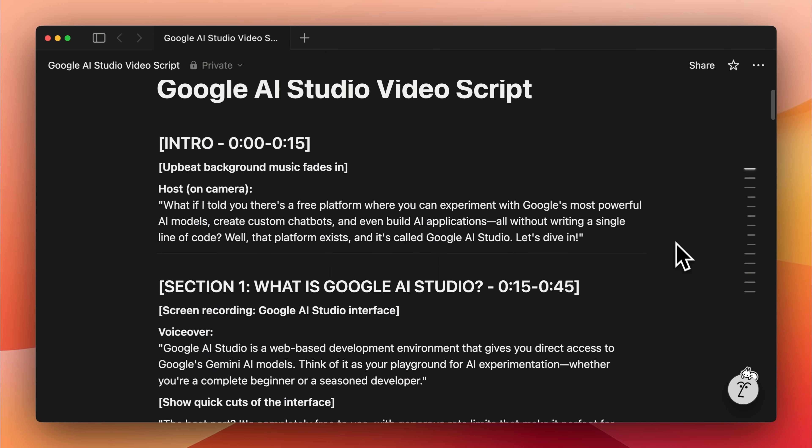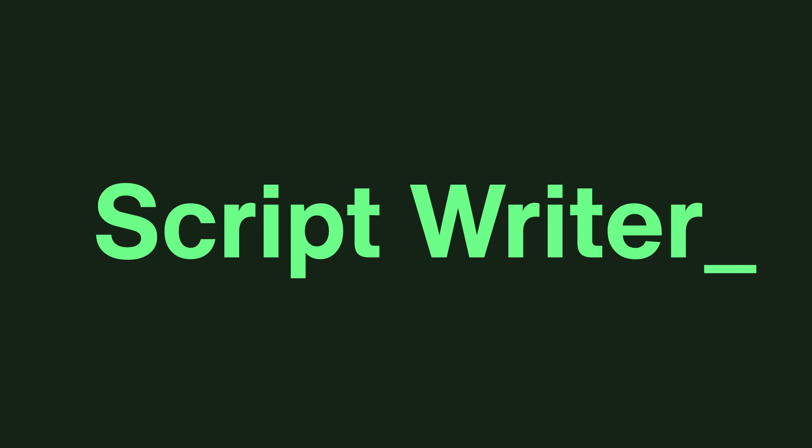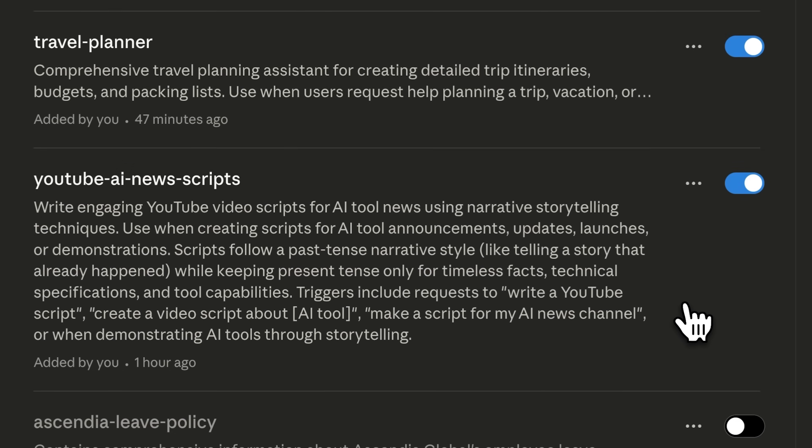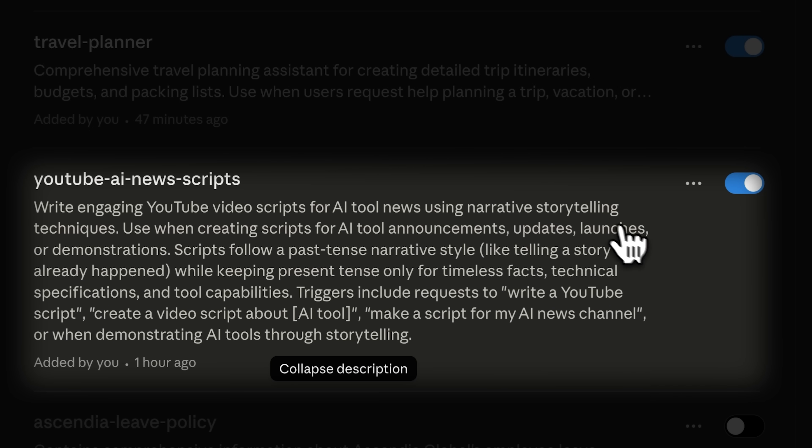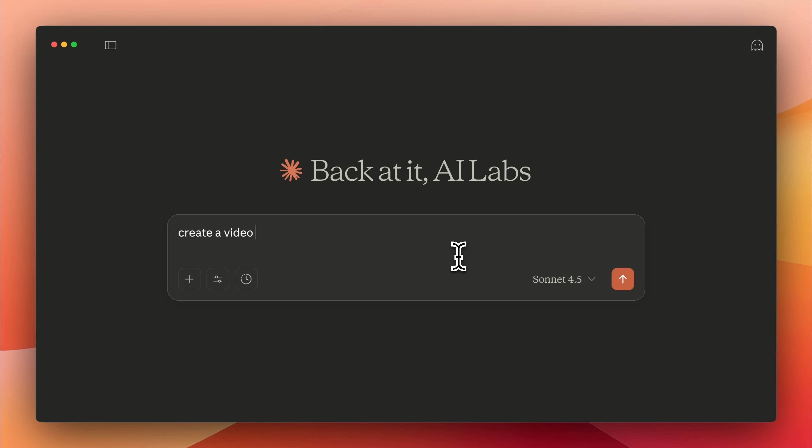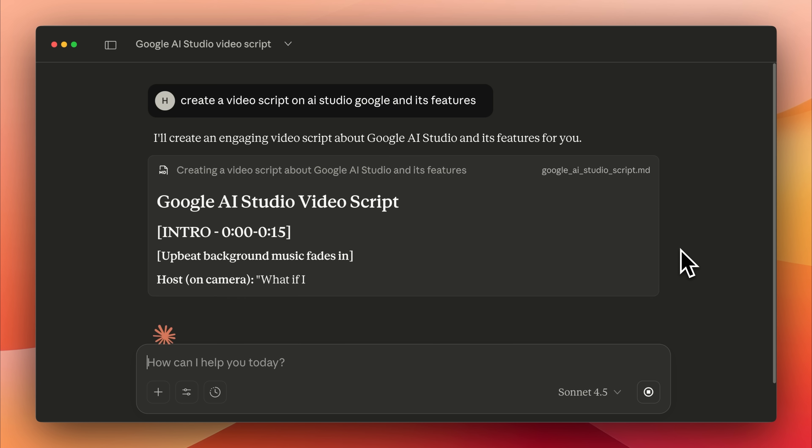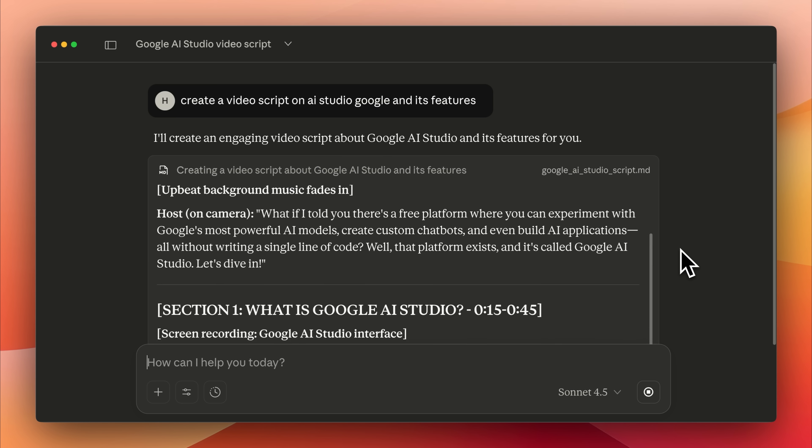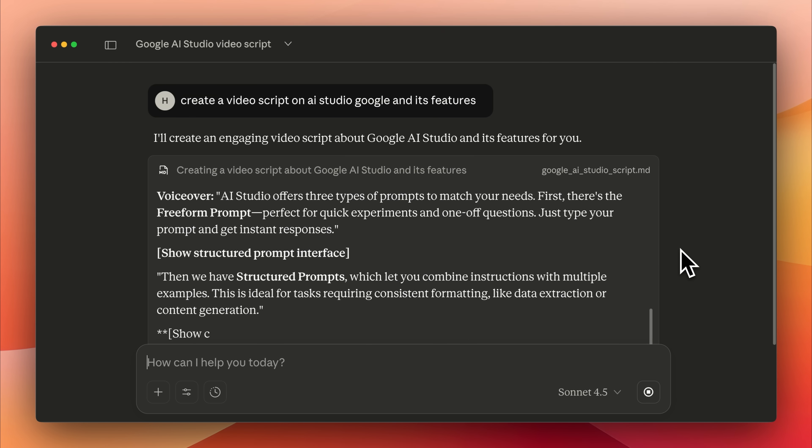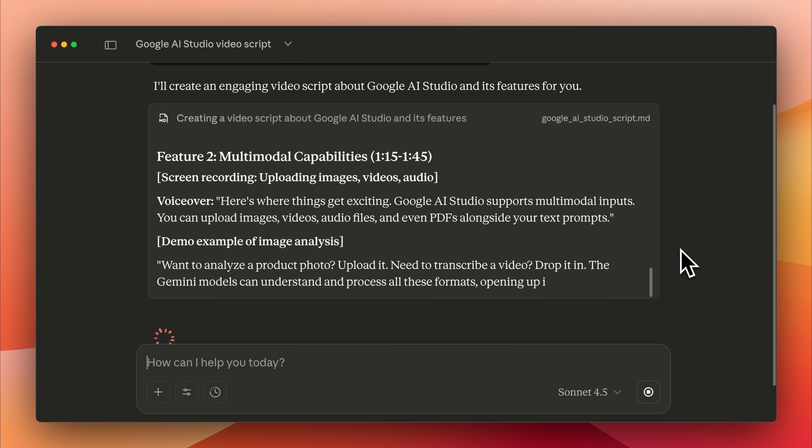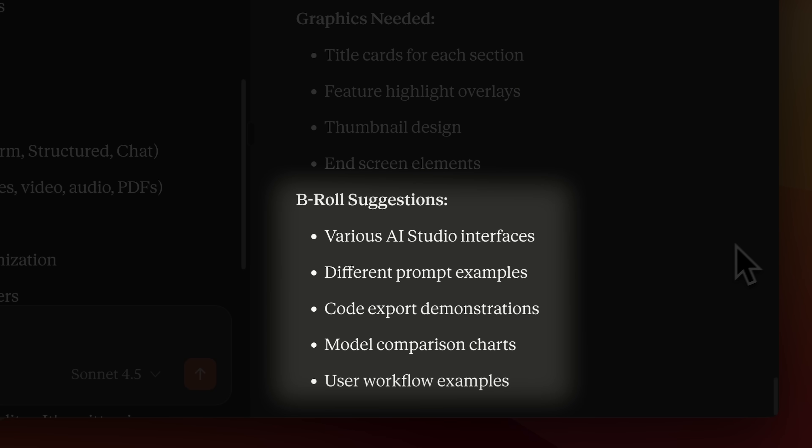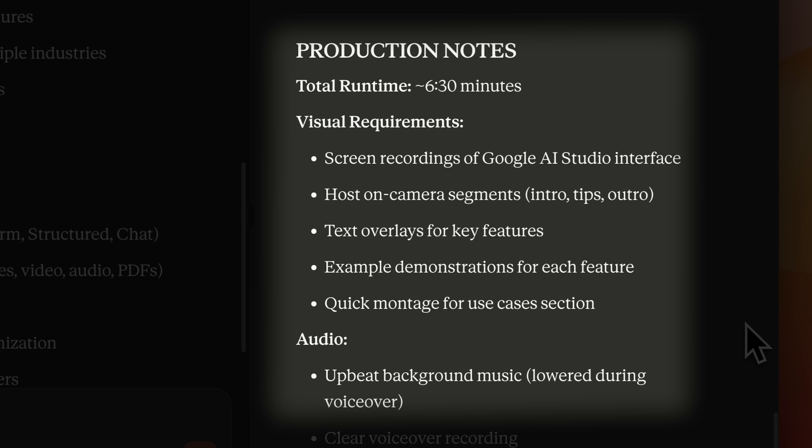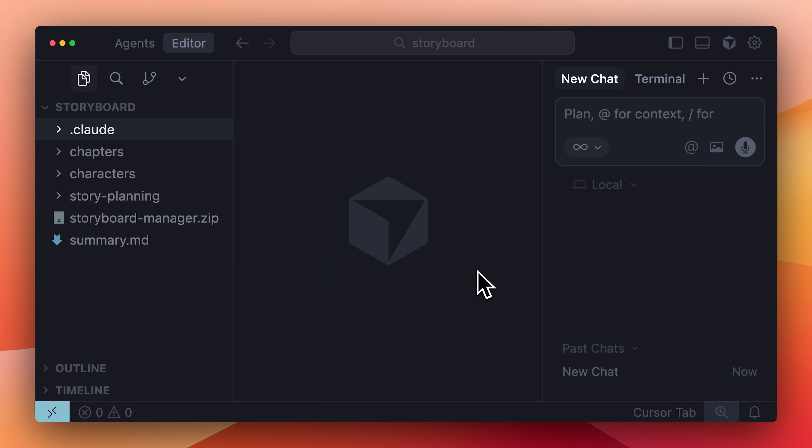If you're a content creator, you can create a skill tailored to your script writing format. Give it your writing style and past data, then use it to generate new scripts that match your voice and structure. Whenever you need to create a new video script, you don't have to give Claude detailed instructions each time. It reads your structure and format, then creates a new script that matches your style. It suggests possible b-rolls and how you should present the video based on the style you trained the skill with.